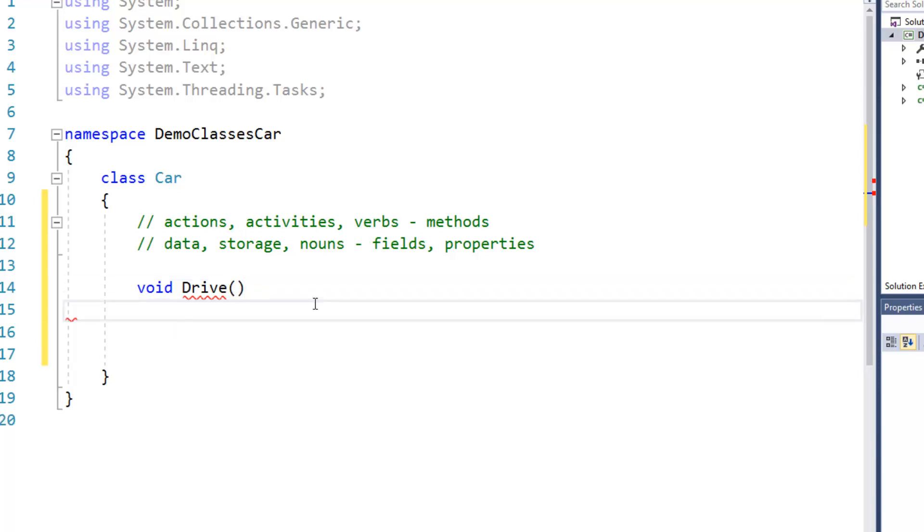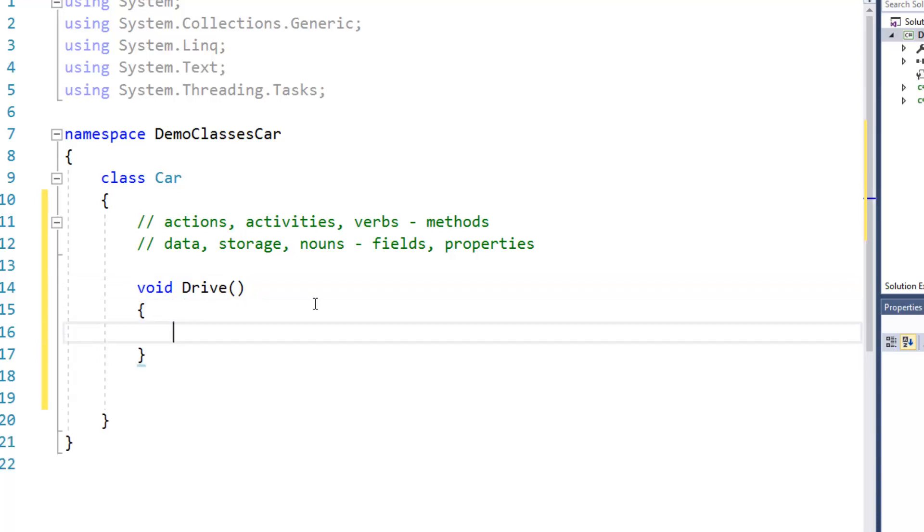And then every method has a block statement after it, so I can add that. So at this point,